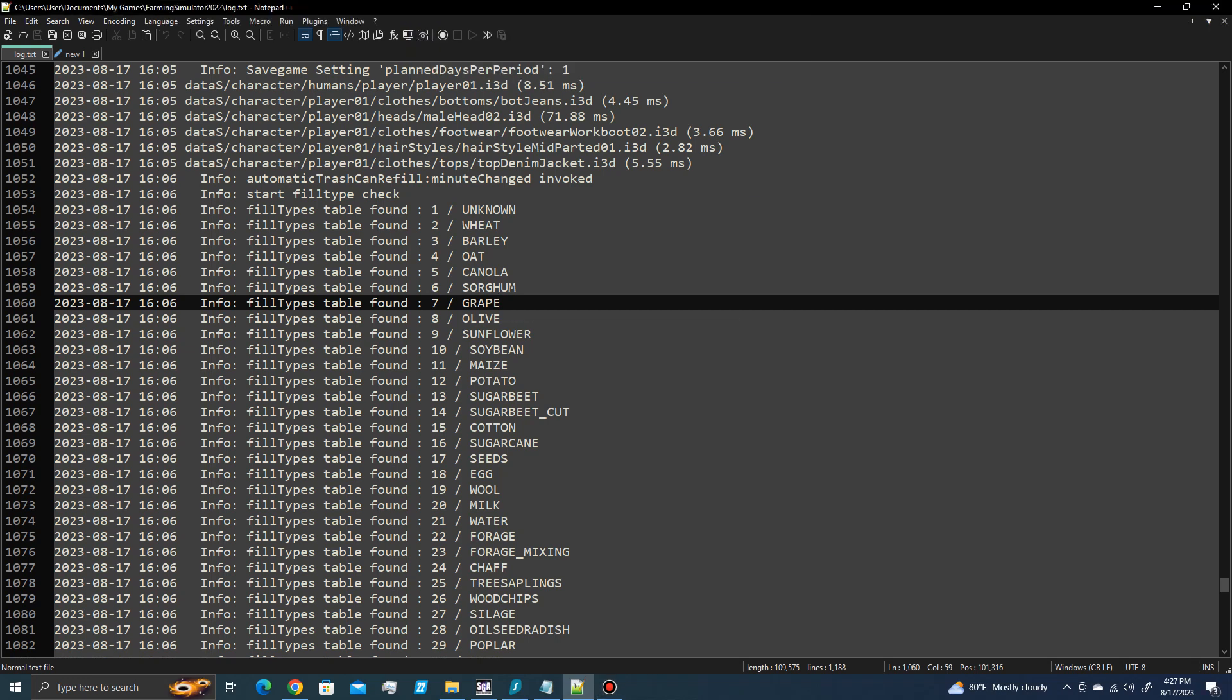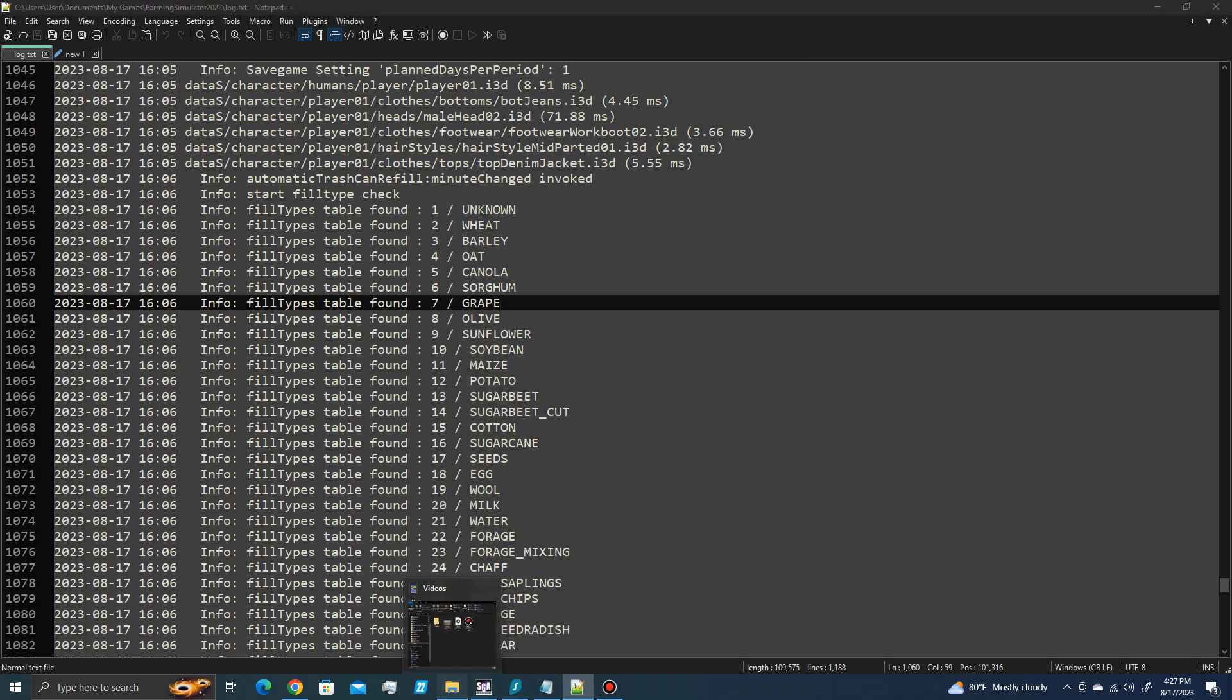So if you want to change the fill types to something that's already in your map, let me show you how to do that.